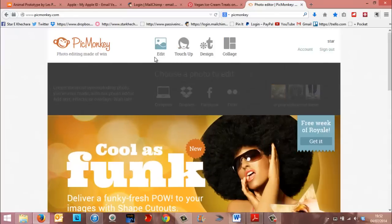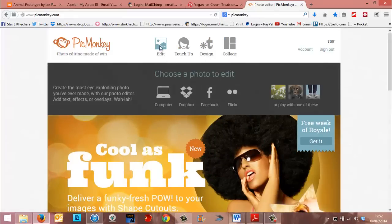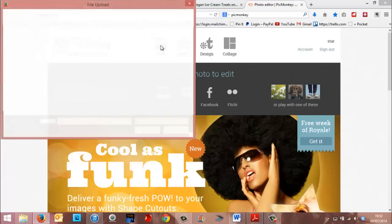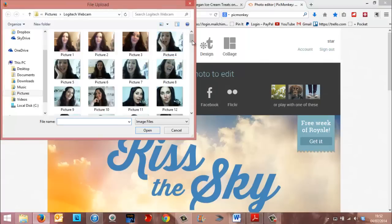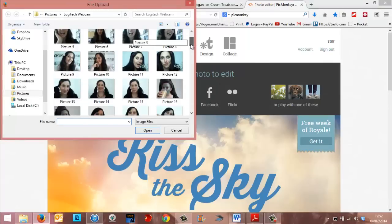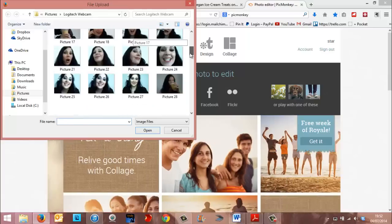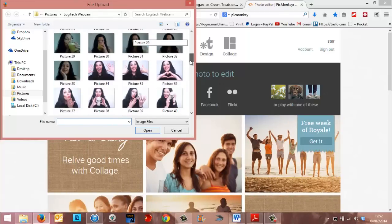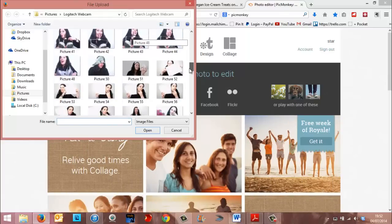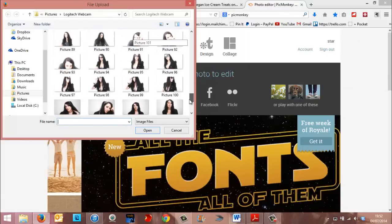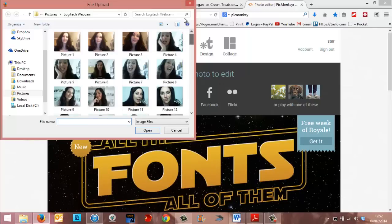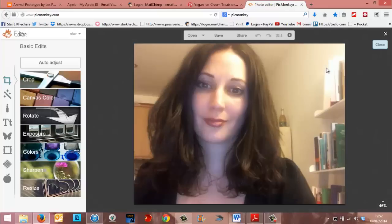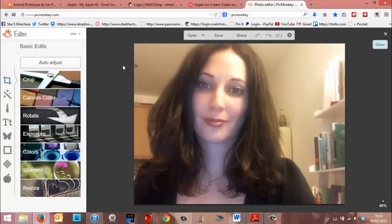So let's do that now. So what we're going to do, rather than going to design, we're going to go to edit. And then just pick a picture. Let's imagine this is a crazy client. And this is going to be your testimonial picture. So if you wanted to make this into a round picture with a transparent background, it's really easy. This is how you do it.